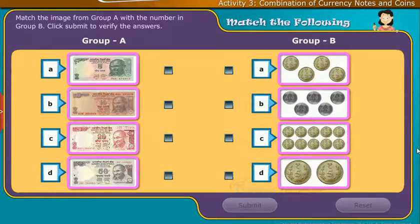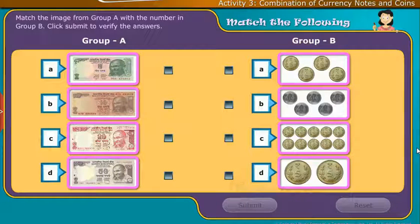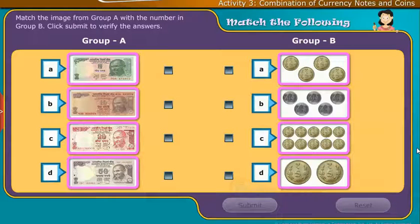Let us do the following activity. Match the image from group A with the number in group B. Click submit to verify the answers.